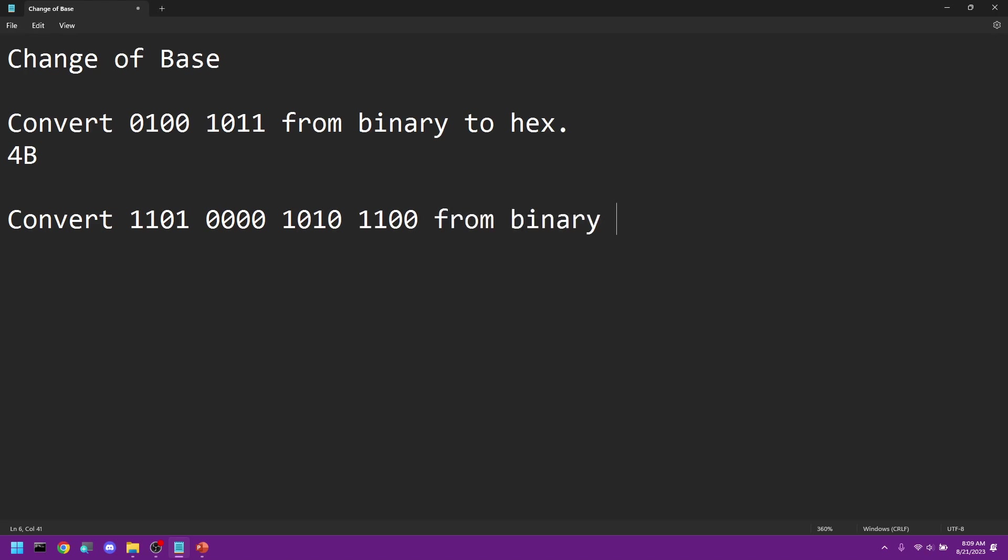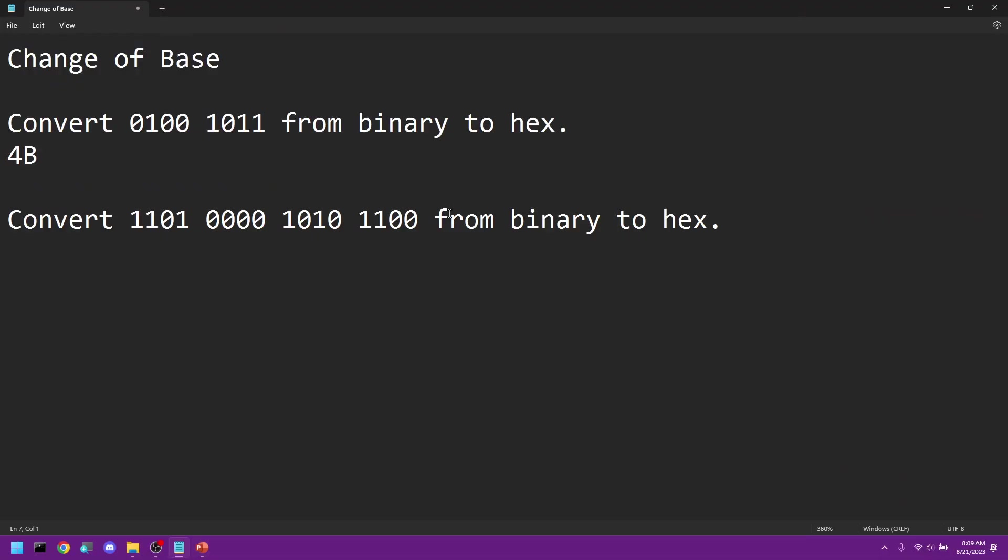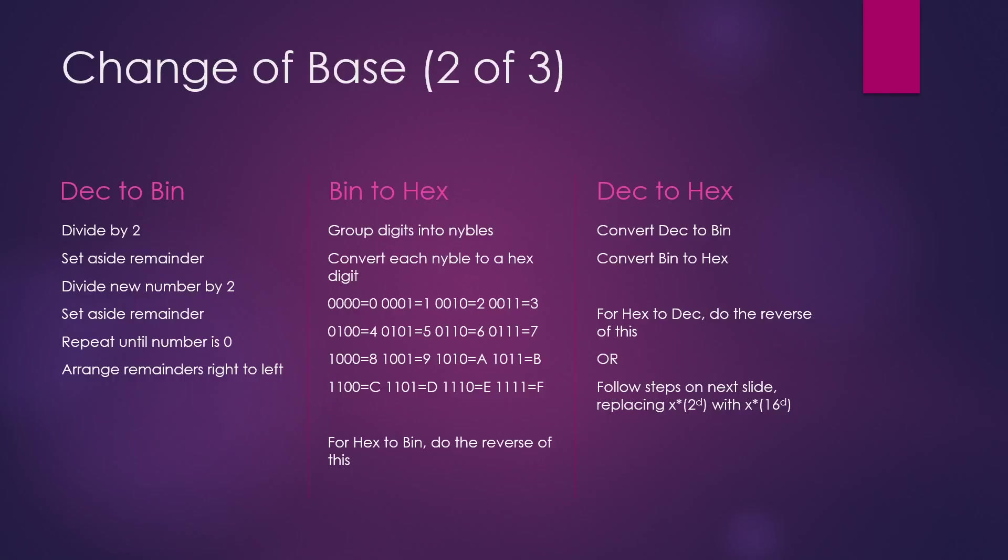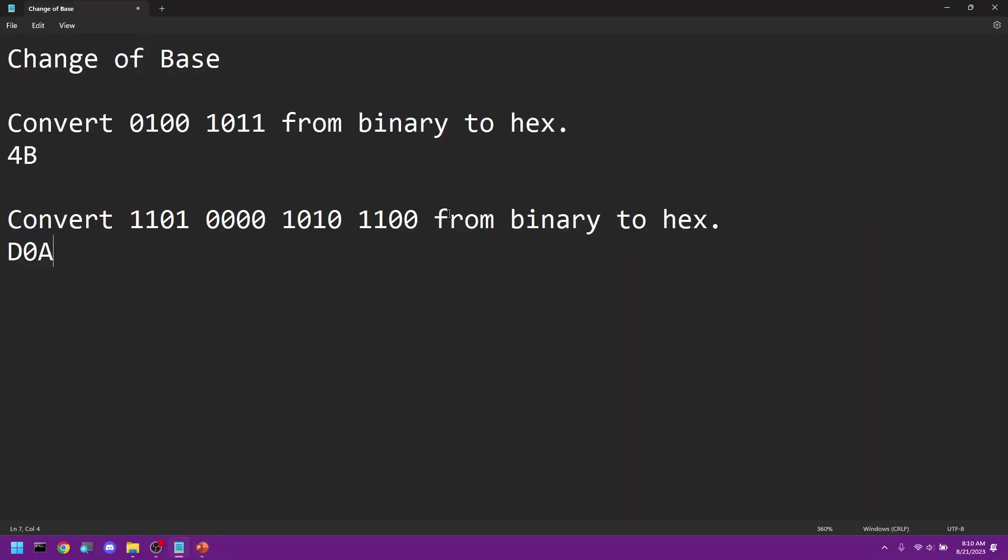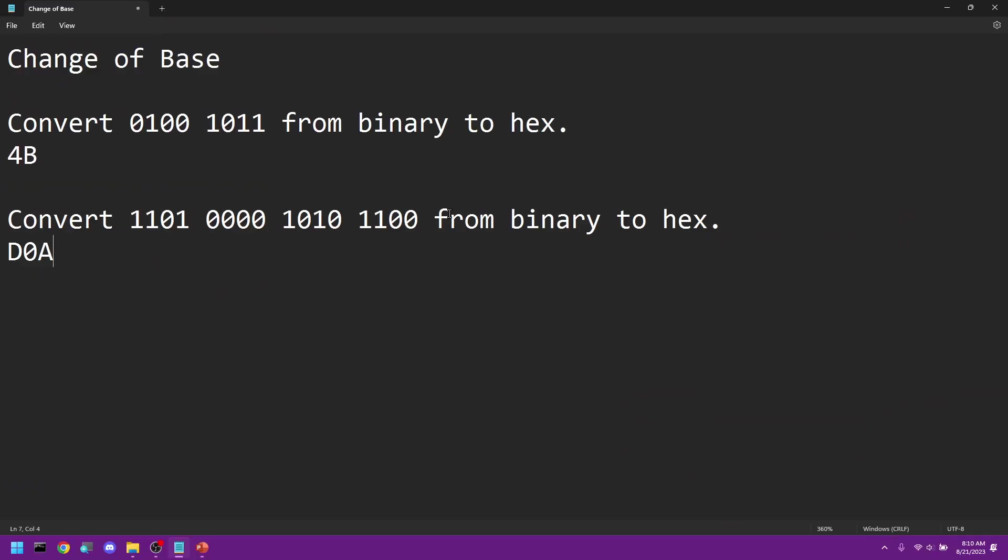Okay, so again, we're just going to do the one-to-one mapping. So if we do 1101, that is D. 0000 is 0. 1010, that's going to be A. And then 1100, let's look at our mapping, is C. Double check that. I didn't go cross-eyed. C, yes. So 1101 0000 1010 1100 converts to D0AC.